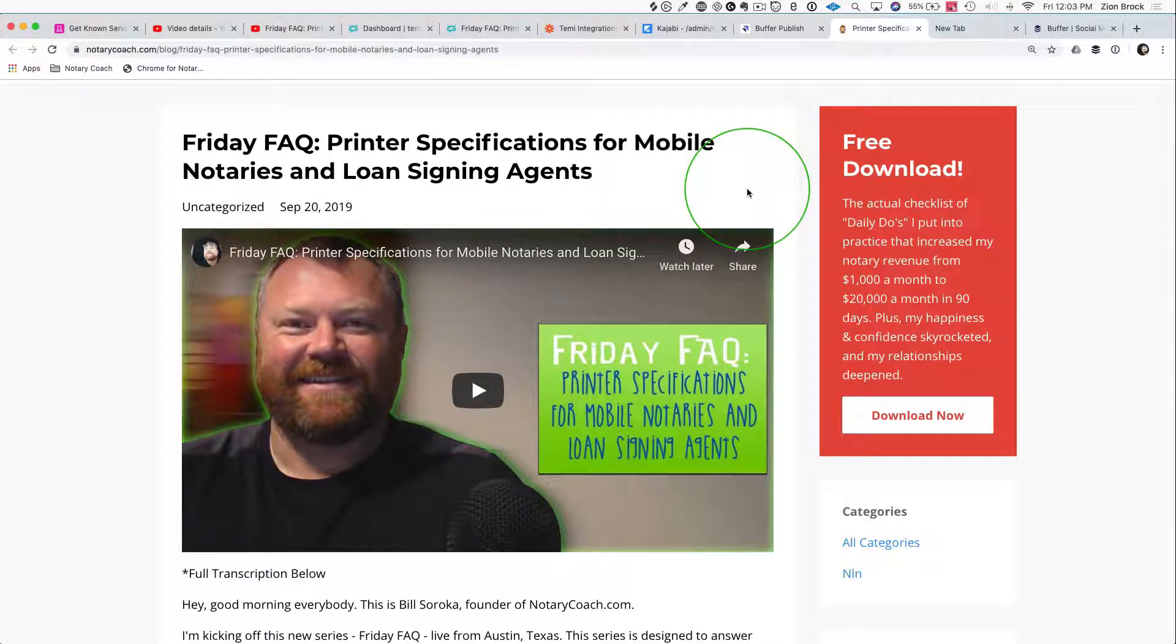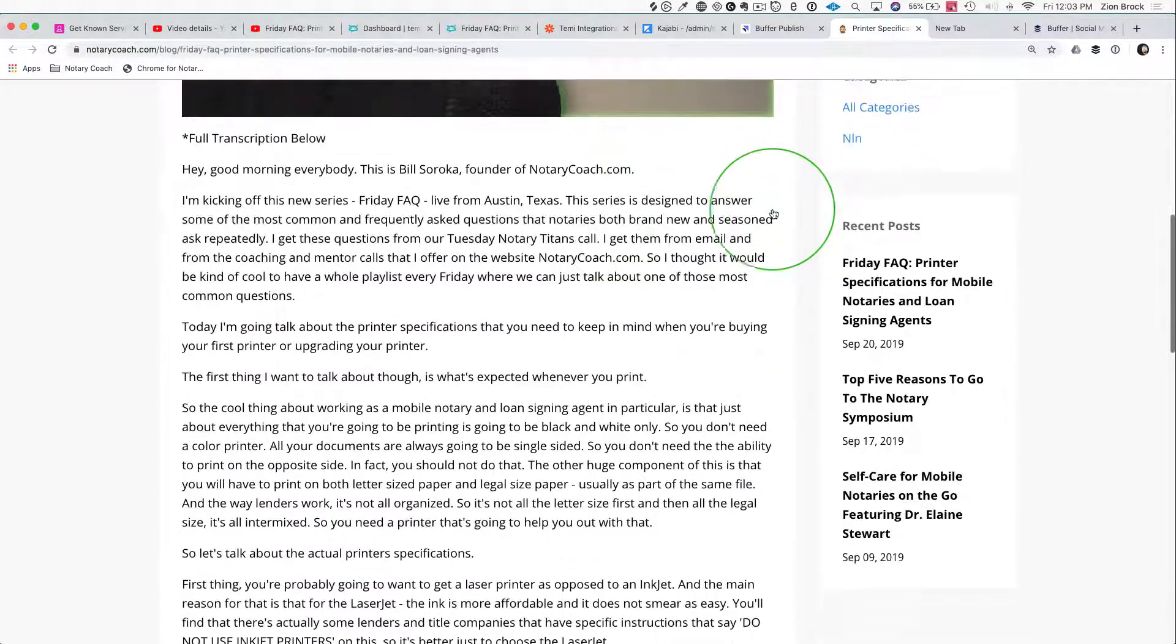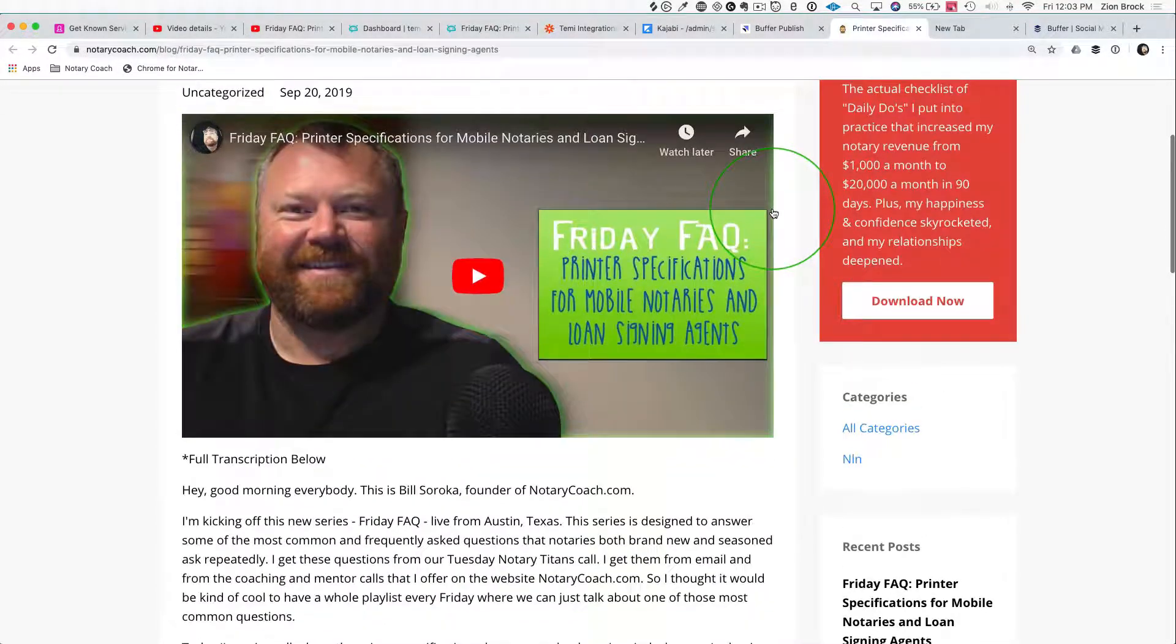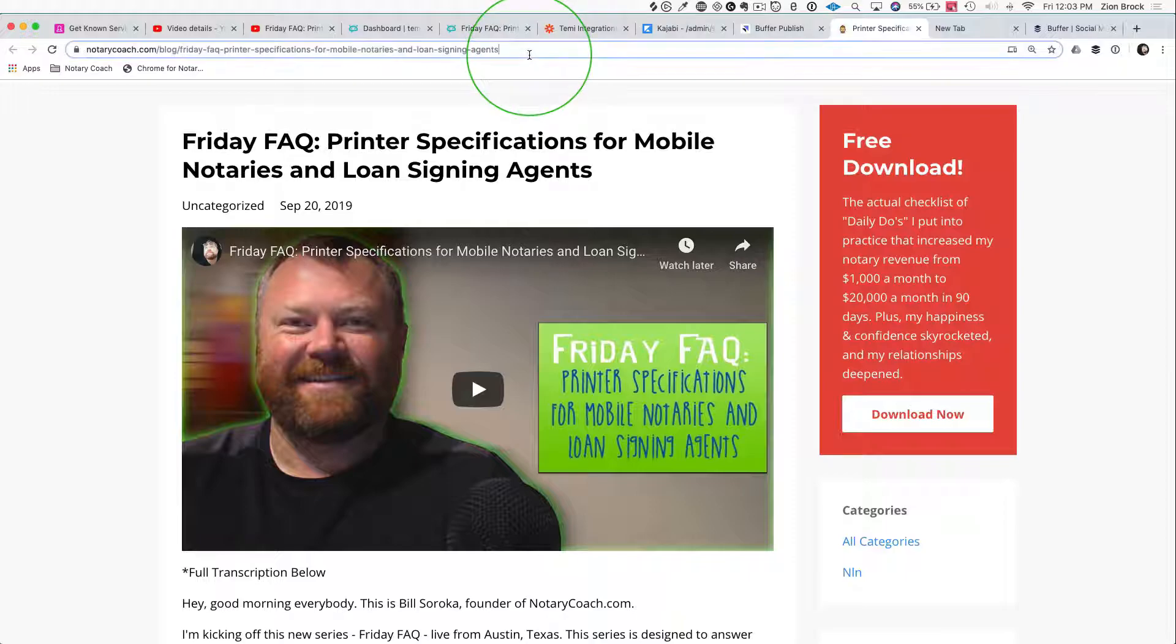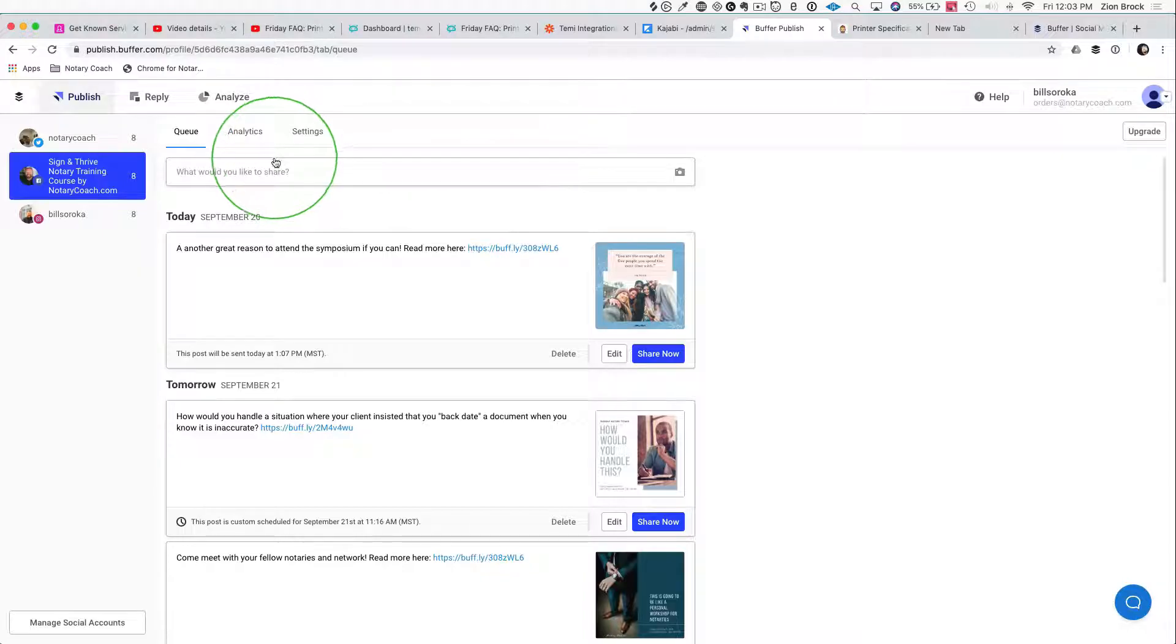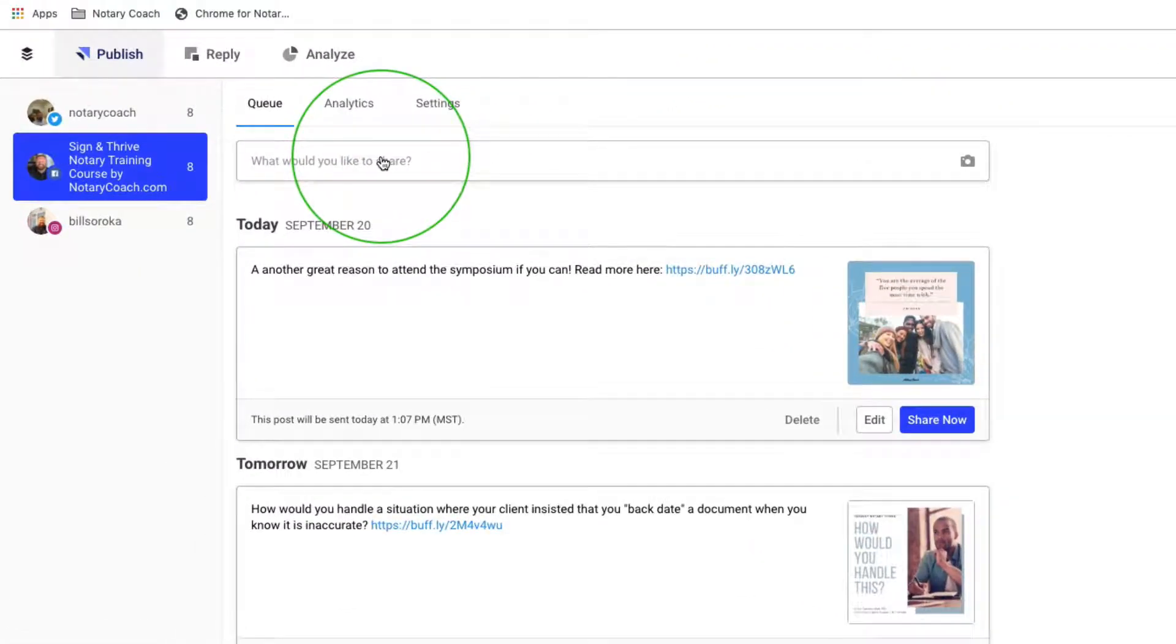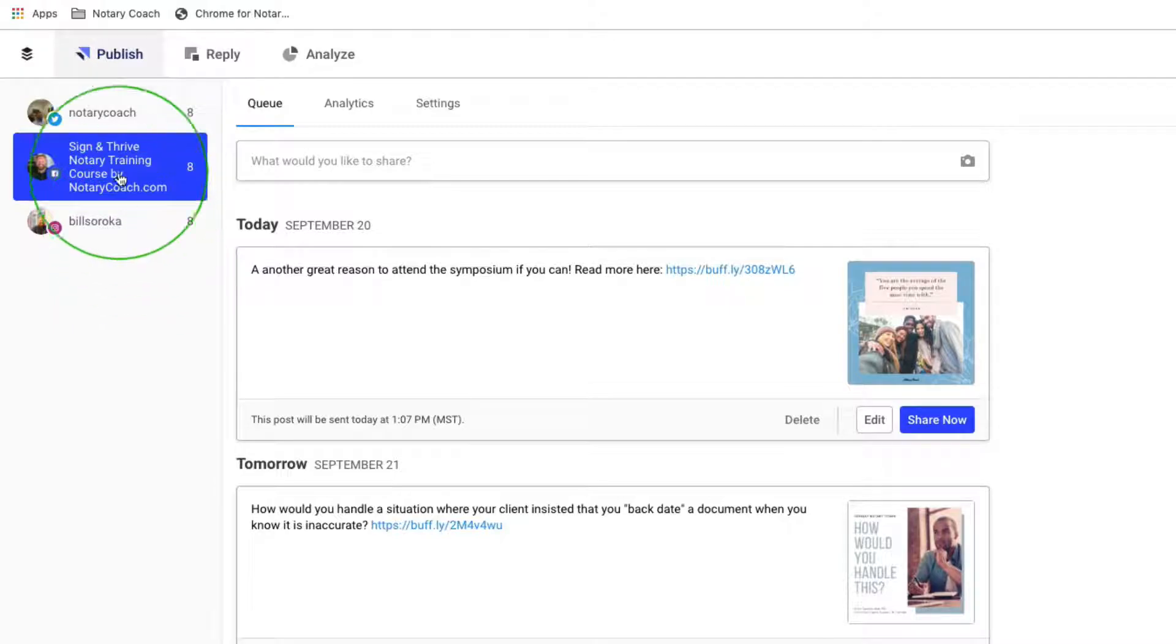So I just finished creating this blog post for Notary Coach and I want to share it to his social media. I've already emailed it out, but now I want to share it. I can grab the link either through here or through the editing portion of Kajabi, and we're going to go into Buffer. I've already attached his social accounts to Buffer.